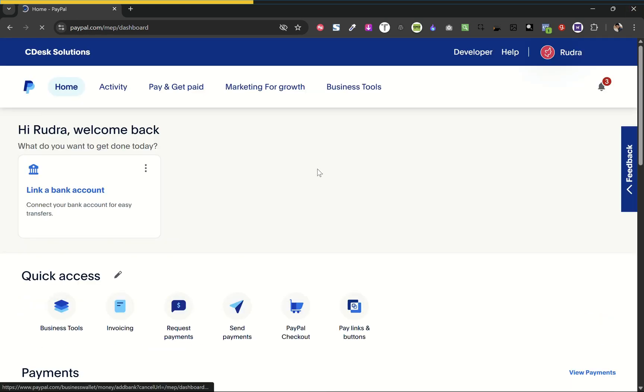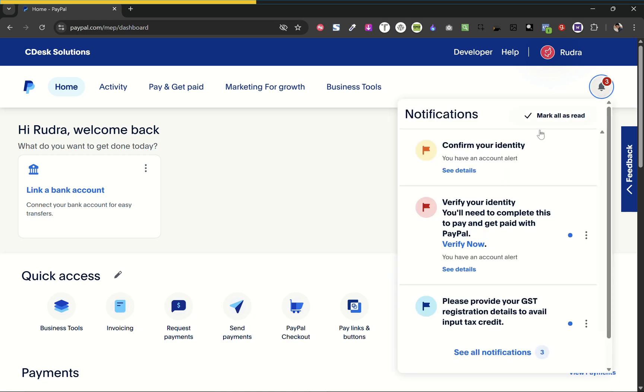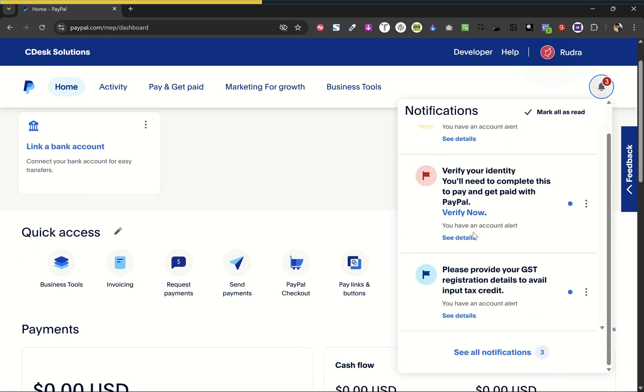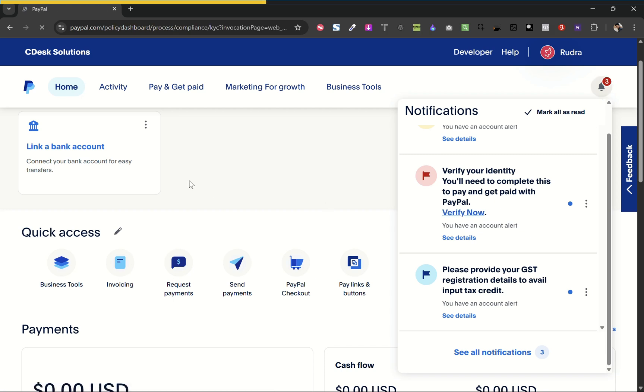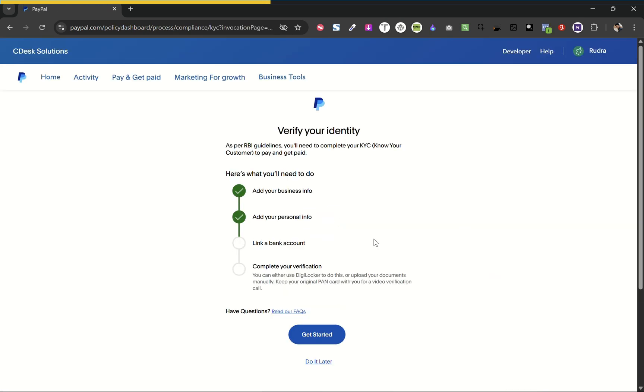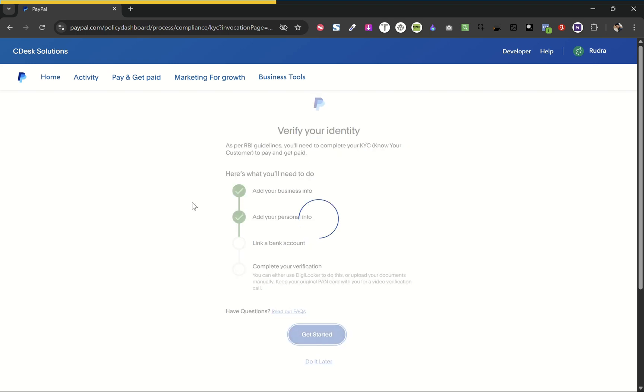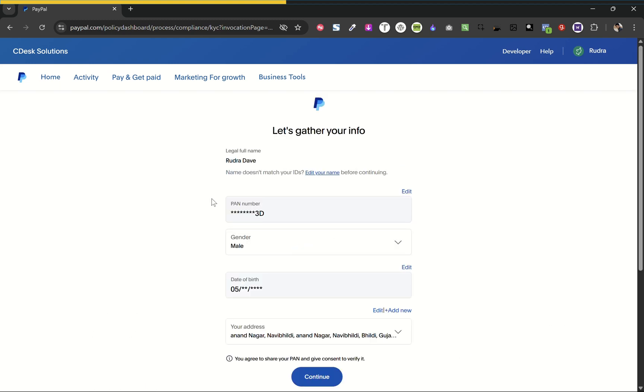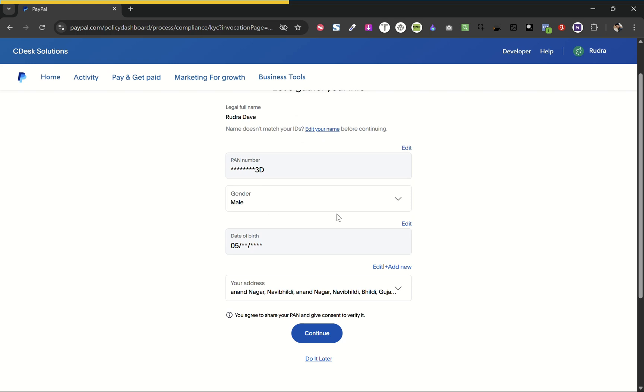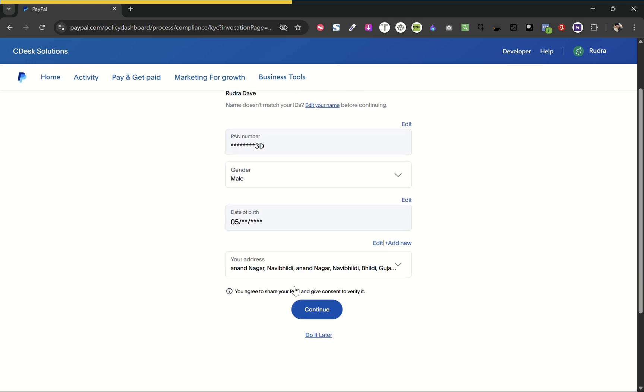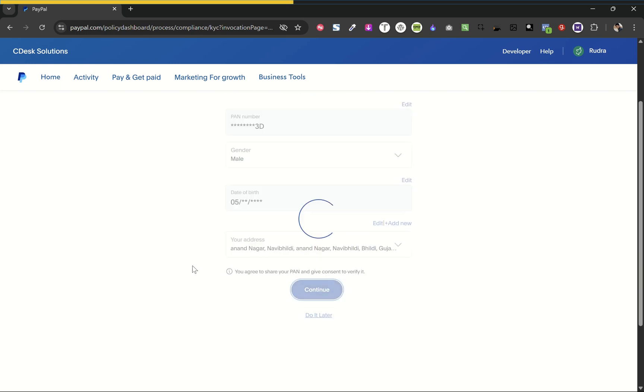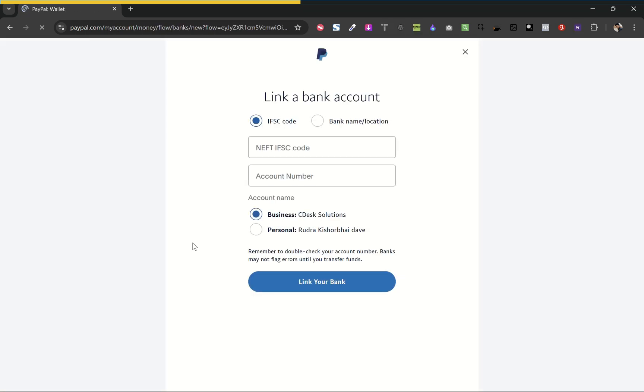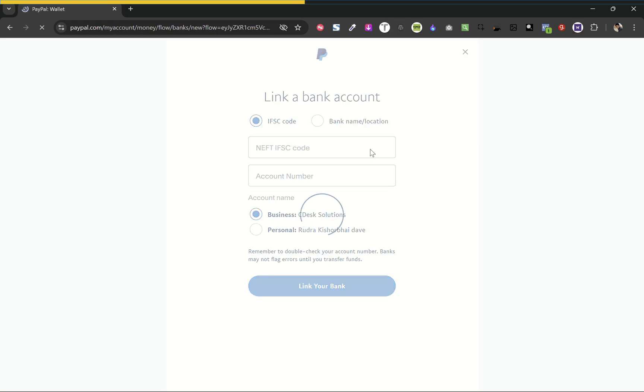Under notifications, we'll complete our KYC. So click on verify now. Verify your details first and let's get started. Everything is alright. Continue.